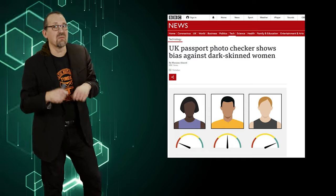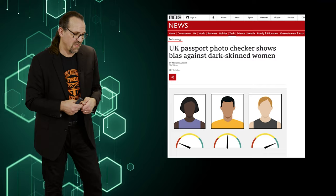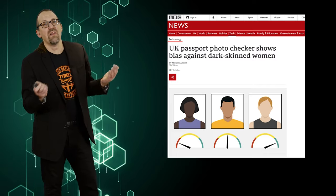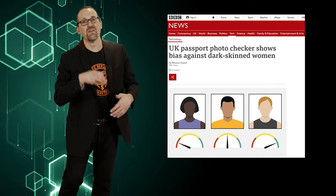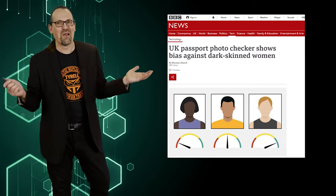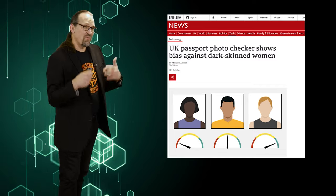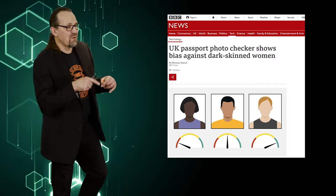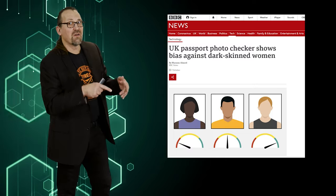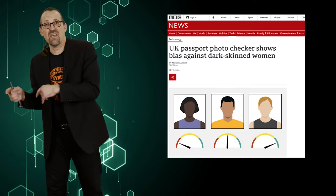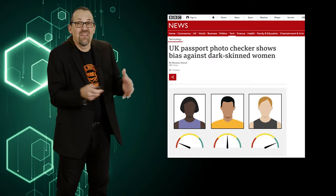This is an algorithm that, when you submit a digital copy of your passport photo, performs a number of basic checks — are your eyes open, are you smiling? And what the researchers found is that there were a disproportionate number of people who had dark skin and were female being rejected than people who had light skin and were male.